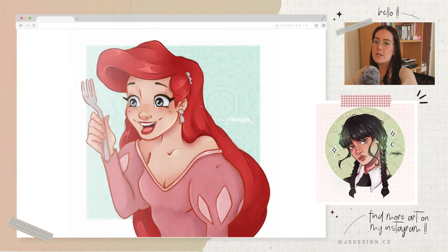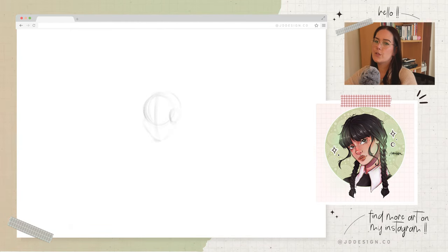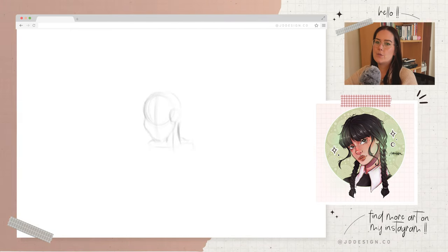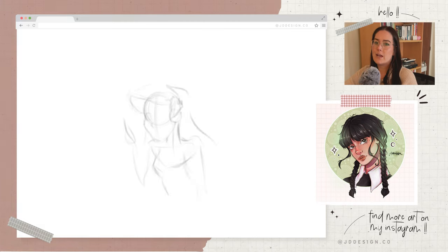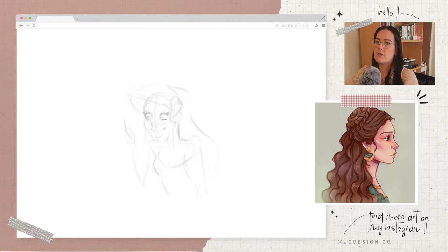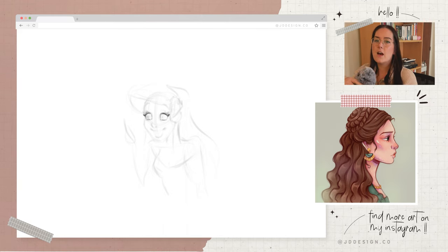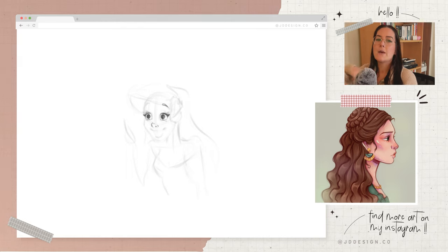Hey guys, welcome back to my channel, hello if you are new. My name is Jess and I'm a digital illustrator from New Zealand. Today we have an exciting topic to discuss, which is how to make money as an artist, even if you have a small audience. Whether you're a painter, illustrator, or some other type of artist, I'm going to share some valuable tips with you on how to monetise your passion and grow your audience.